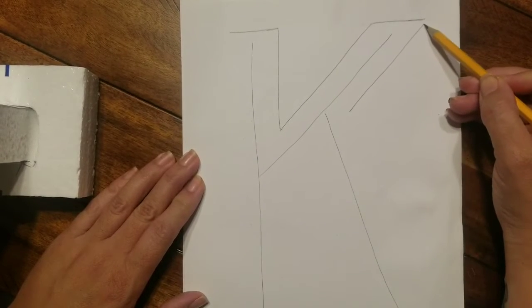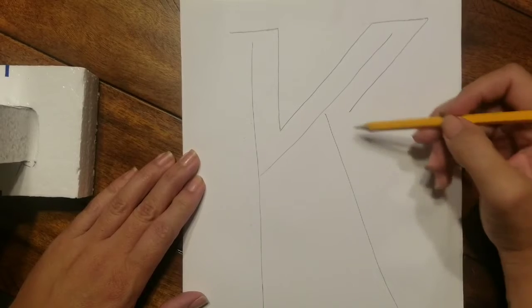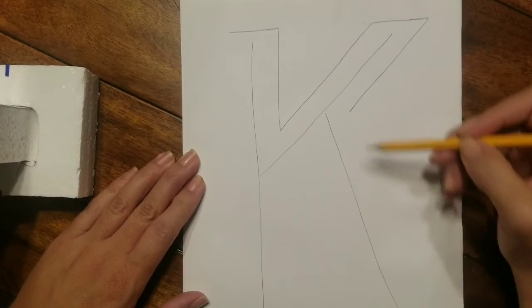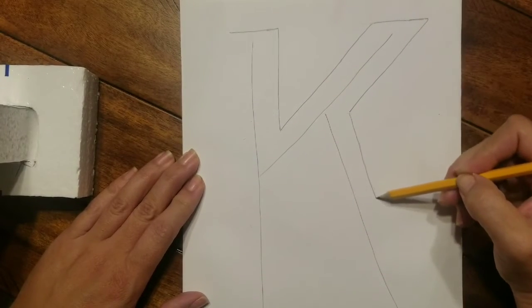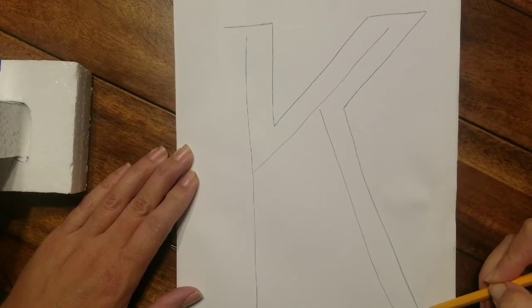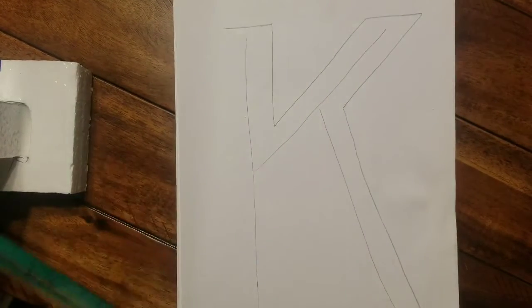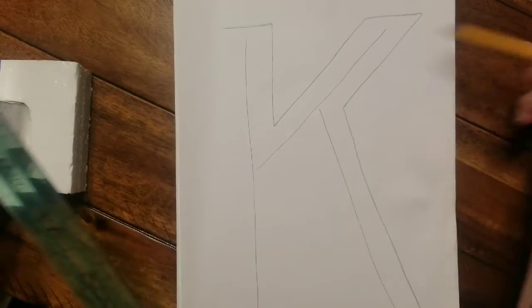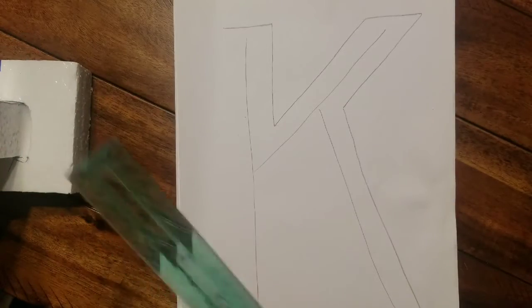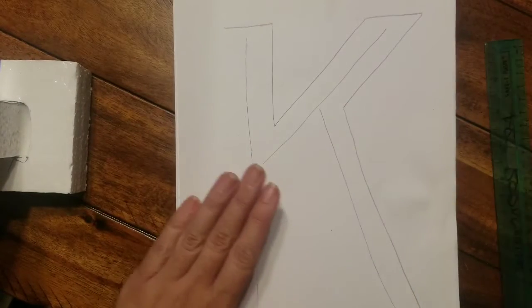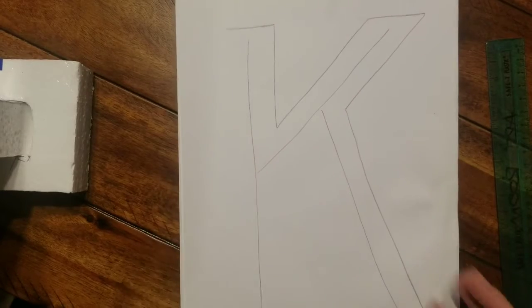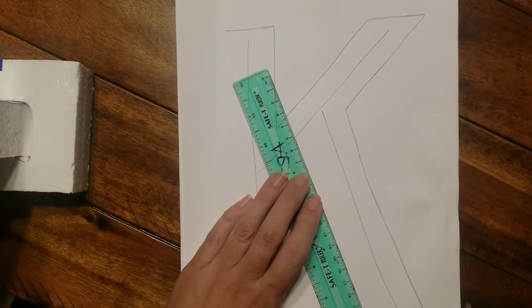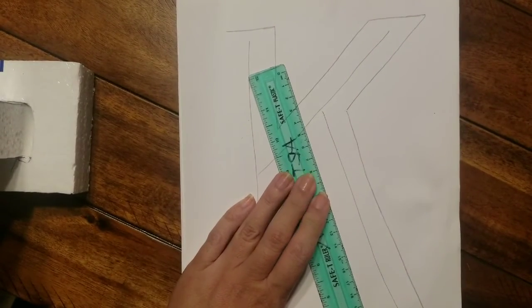Then we're gonna come here and we're gonna go up. Now we're gonna bring this line right along down here.